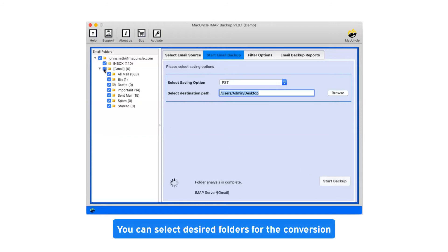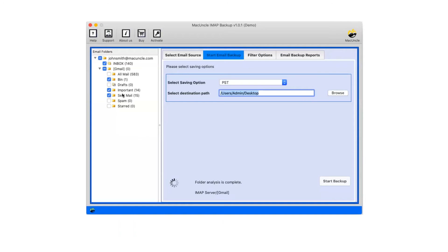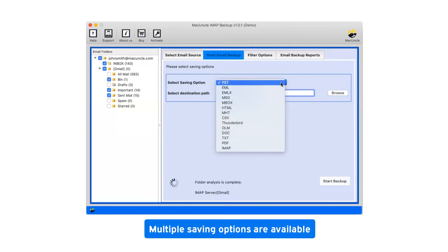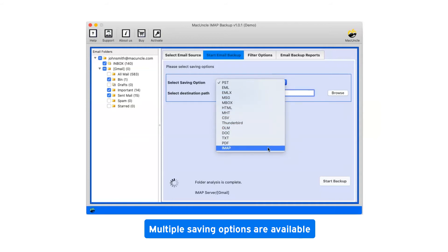You can select desired folders for the conversion. Now click on the drop-down menu of the Saving option which shows you multiple saving file formats.